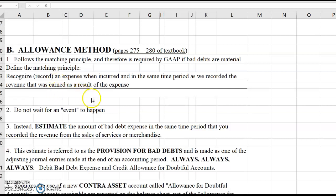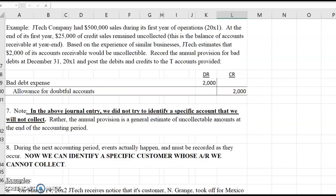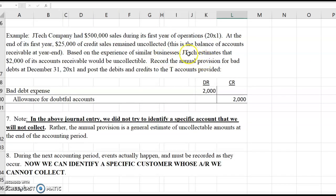Hi, everybody. In previous videos for Chapter 7, we talked about bad debt expense, we talked about the annual provision for bad debt expense, and we talked about the direct write-off method, which is not GAAP, and we talked about the allowance method, which is GAAP. In the examples under the allowance method, we talked about JTEC Company, and JTEC estimates that $2,000 of its accounts receivable would be uncollectible. So we are given the amount of our bad debt expense, and we debited bad debt expense and credited the allowance for that $2,000 amount.